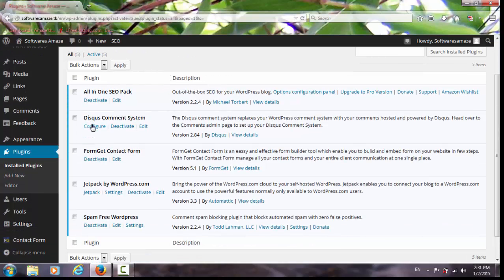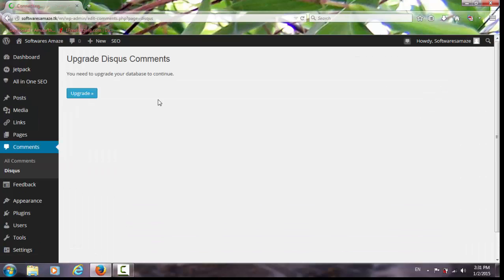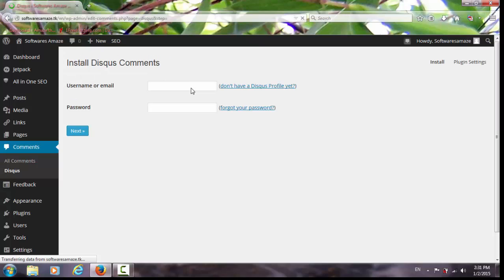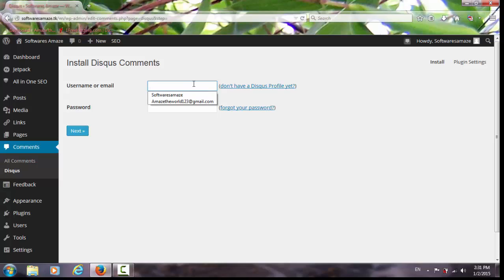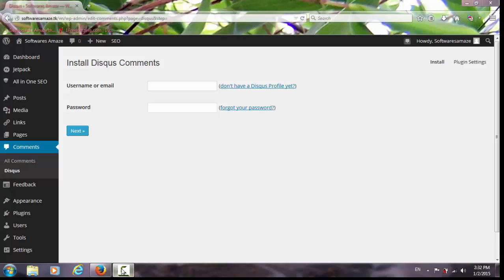Let it configure. Here you have to give your email ID and password. I already have an account. If you don't have one, just click here to make an account, or you can log in through your Facebook account. Anyhow, I'm just going to fill in my details.